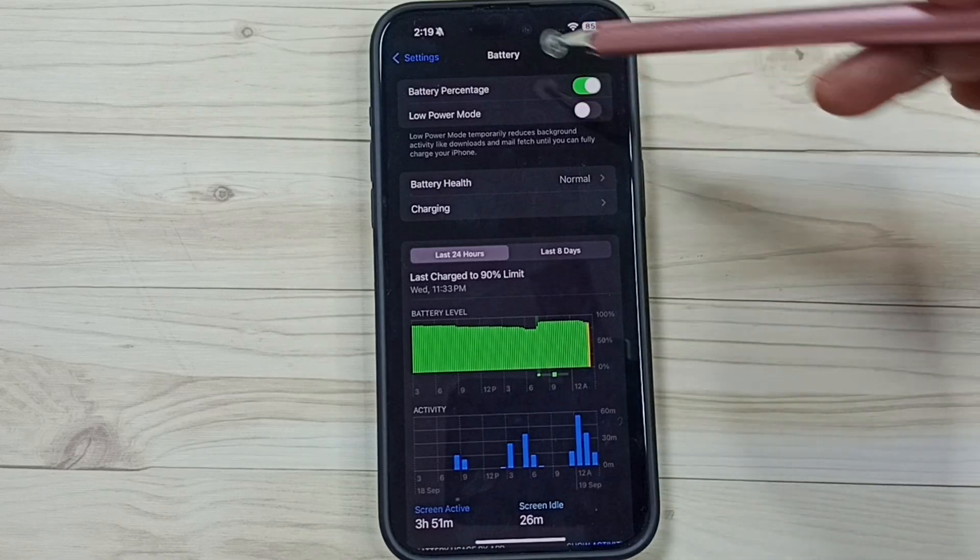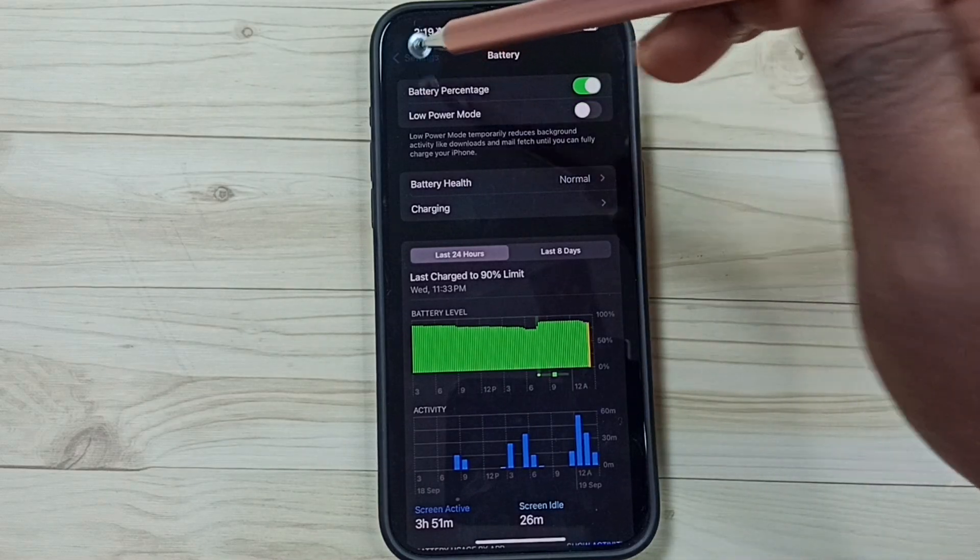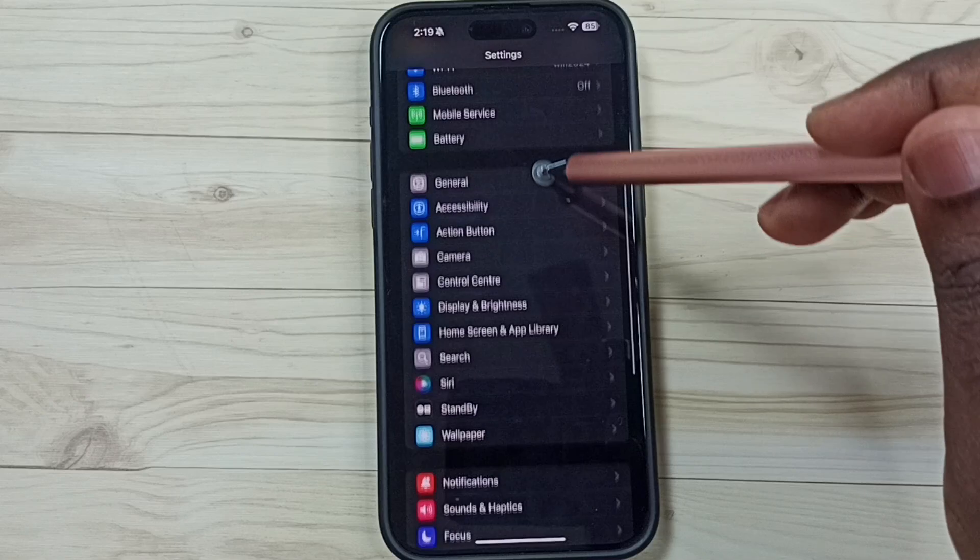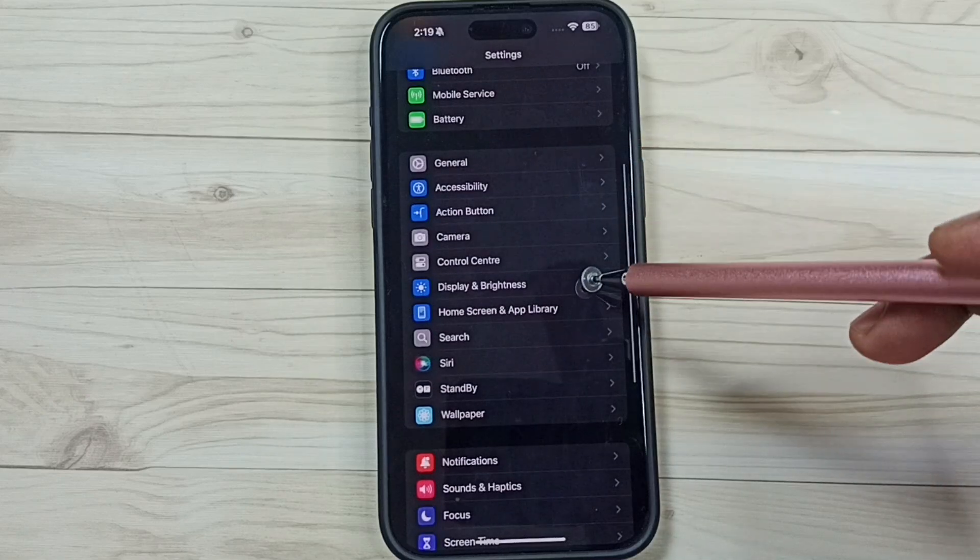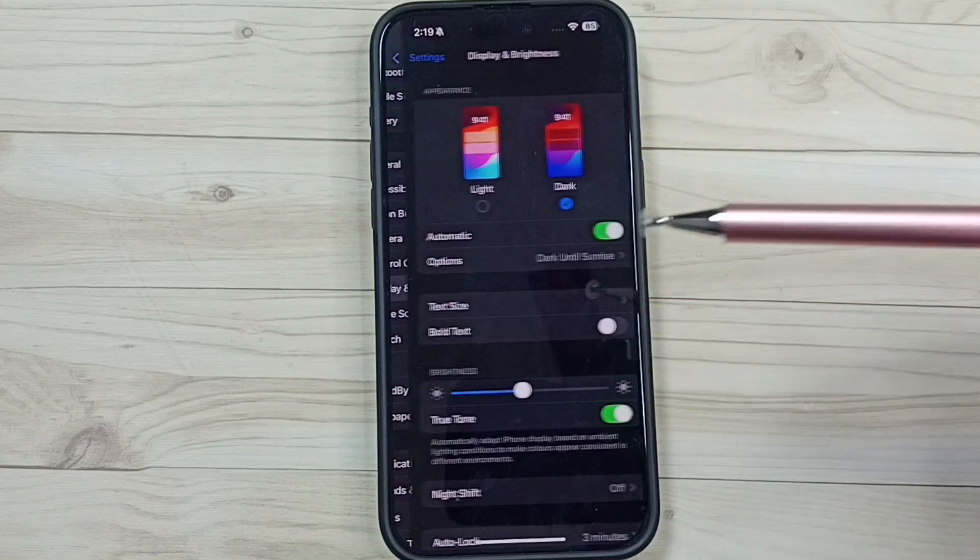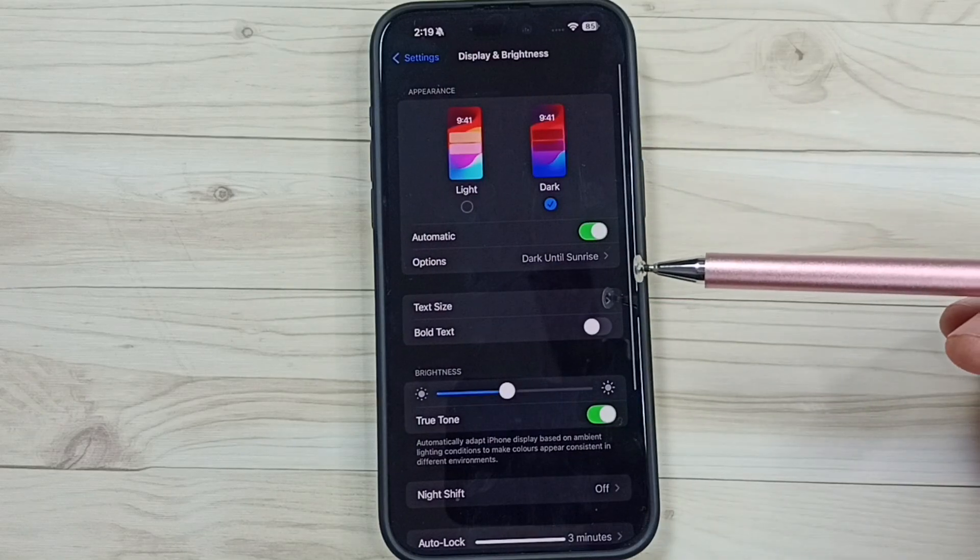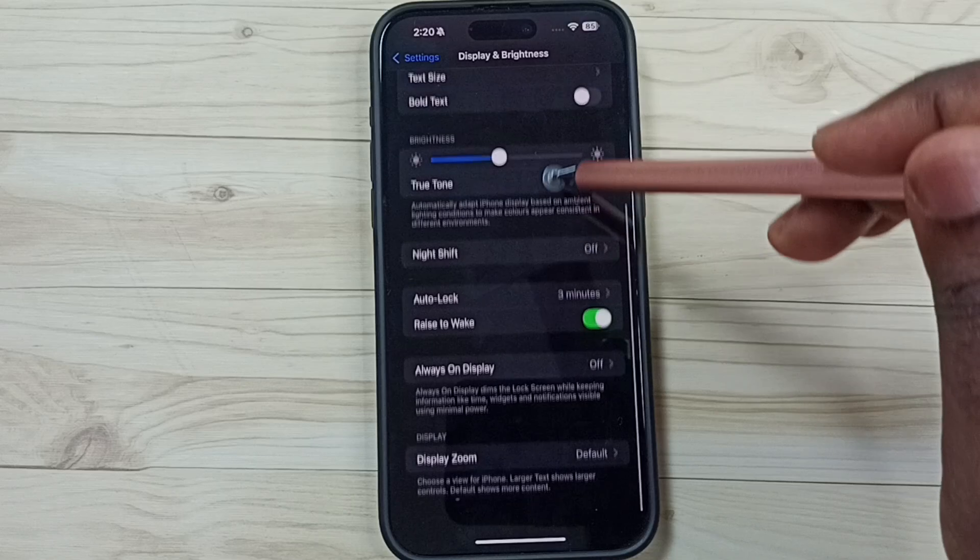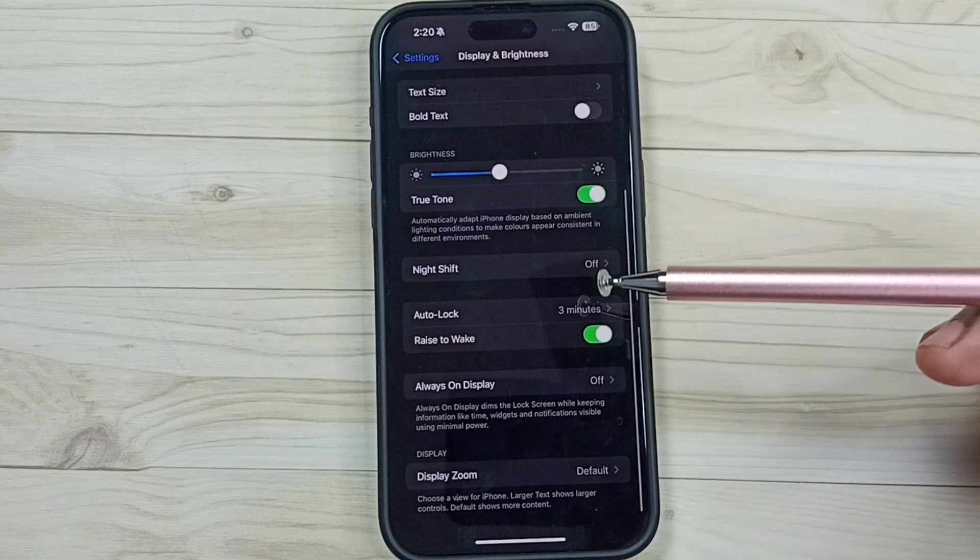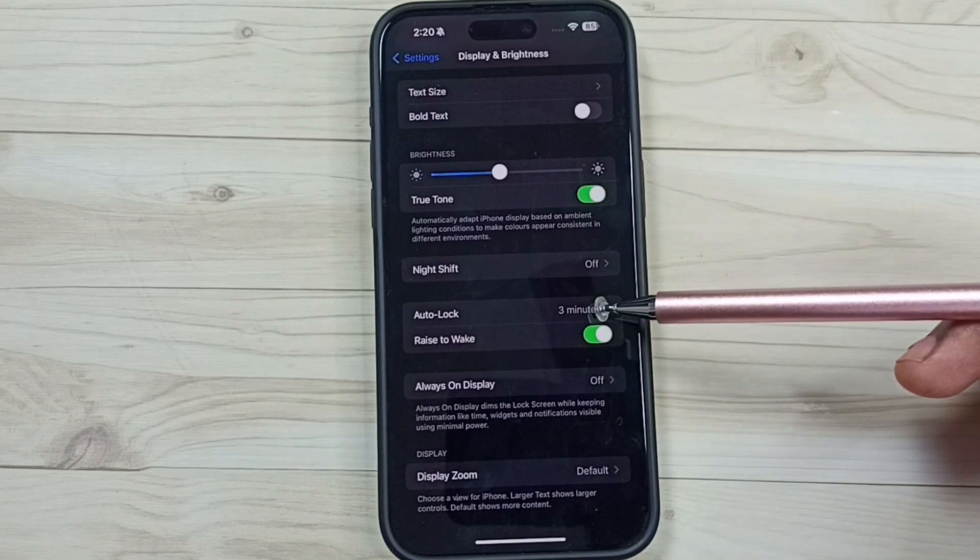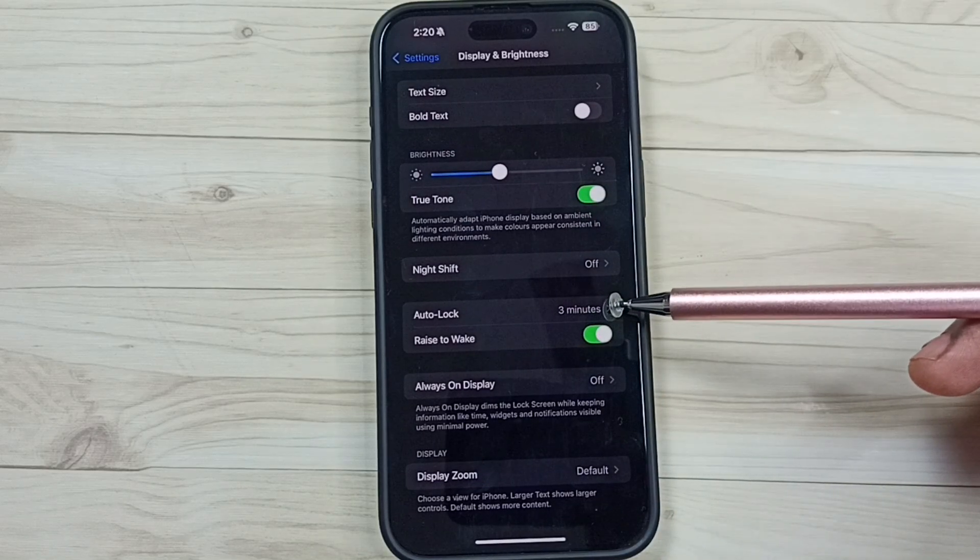After this we can go back, under settings go down, tap on display and brightness. Then go down, see now this is enabled.